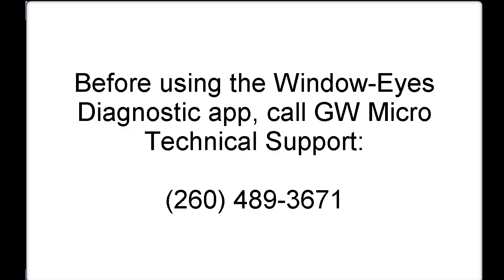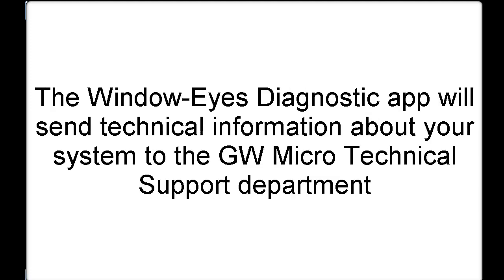So before using this app, the first thing you should do is call our technical support department at 260-489-3671 to find out if using this app would be able to provide our technical support department with sufficient information to be able to resolve any issues that you may be experiencing. The WindowEyes Diagnostics tool will send in specific technical information to our technical support department regarding your system, including your screenshot, your windowized serial number, or other technical pieces of data that can help diagnose a specific problem.